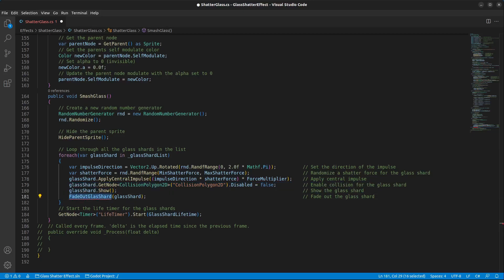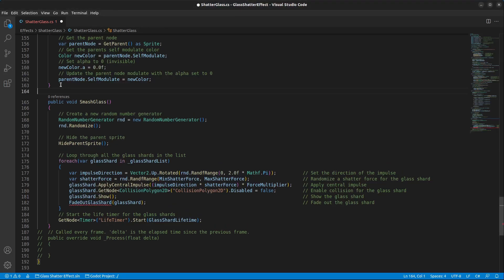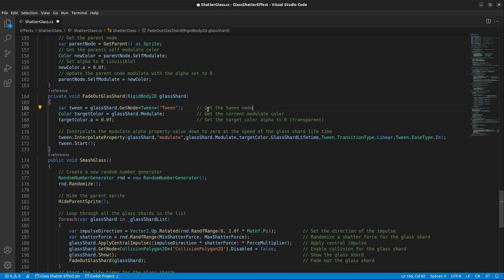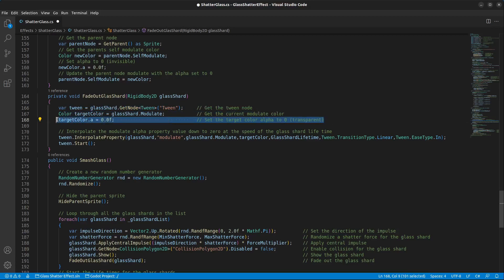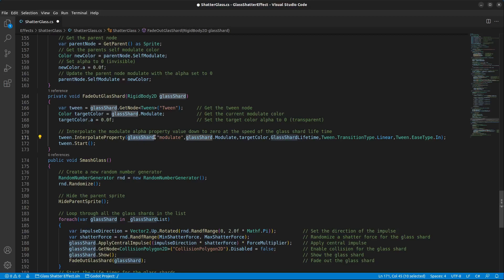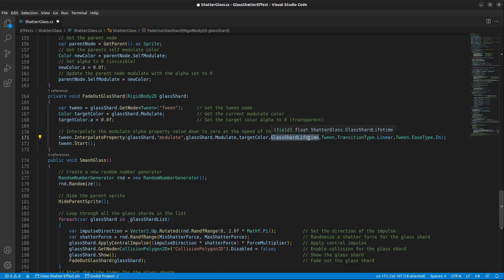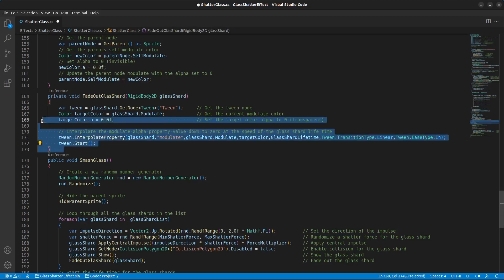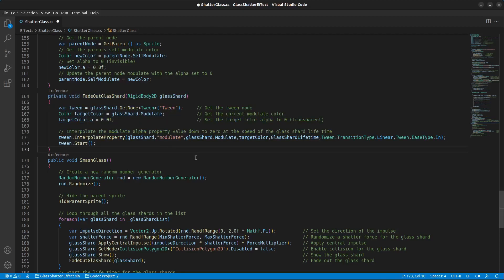Then we have the FadeOutGlassShard method. It takes in the glass shard, gets the Tween node from the glass shard, gets the current modulate color, and sets the target color to 100% transparent. Then we run InterpolateProperty on the glass shard's modulate property, changing it from the current modulate to the target color over the duration of the glass shard lifetime in a linear fashion, then start the tween. So this will fade the shard out at the same speed as the life of the glass shard.